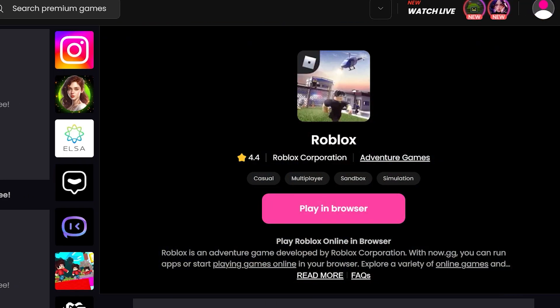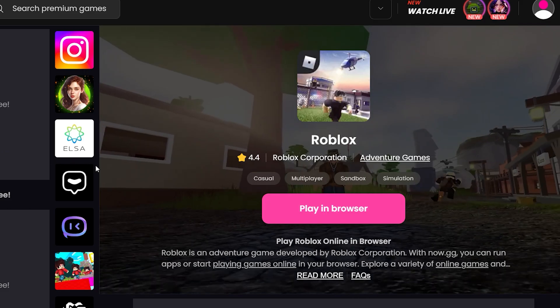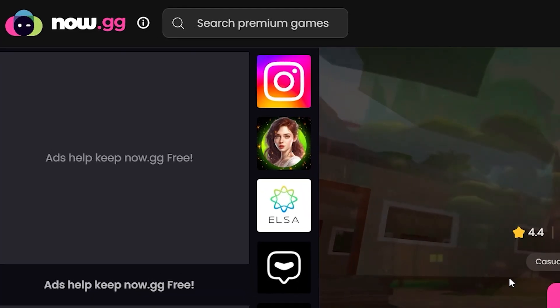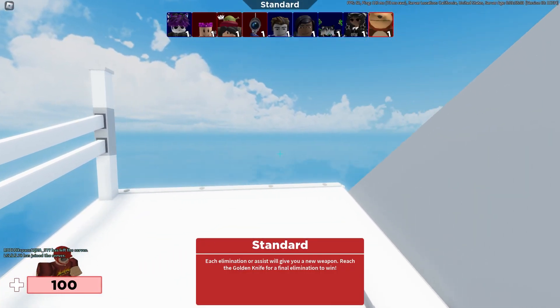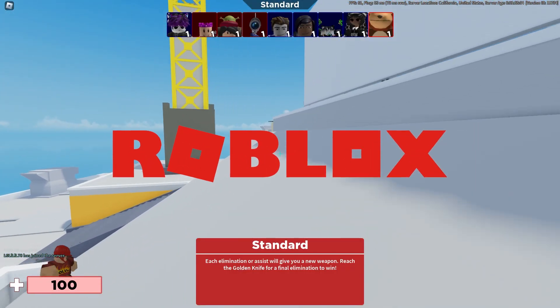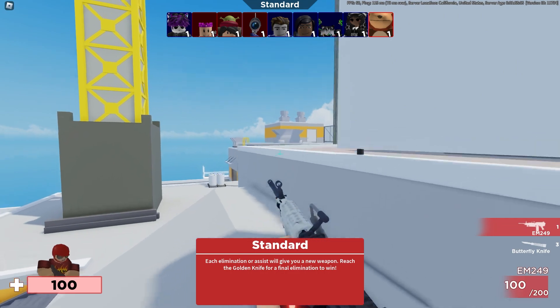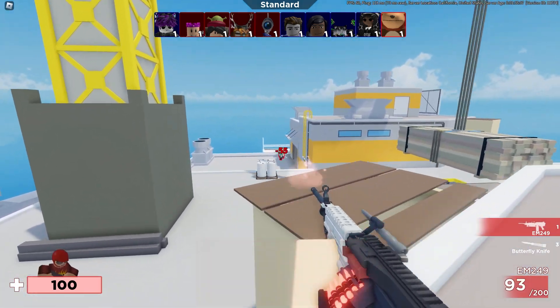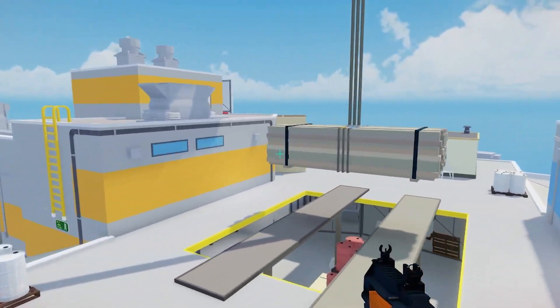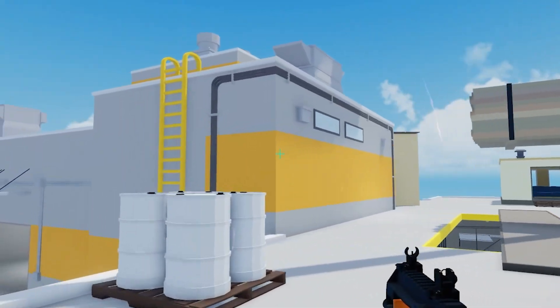Once you click on that link, it'll take you to this website called now.gg. With this website, you can actually play Roblox directly inside your web browser without having to download anything, which is super awesome.